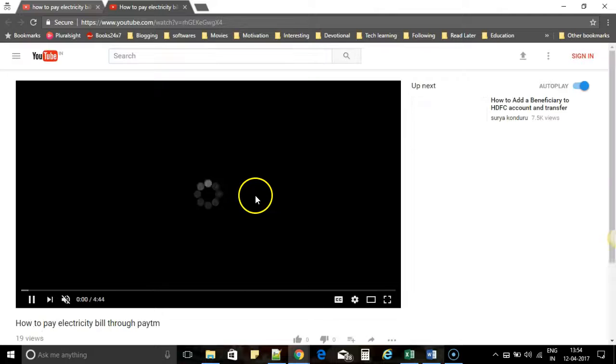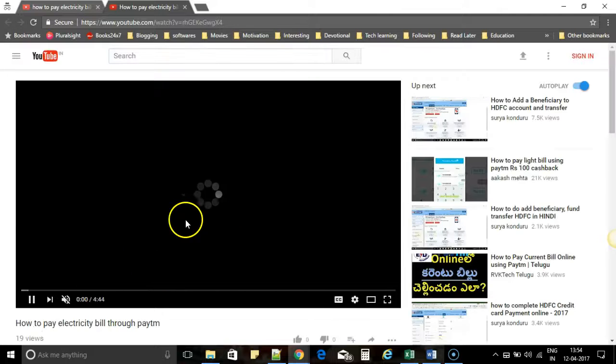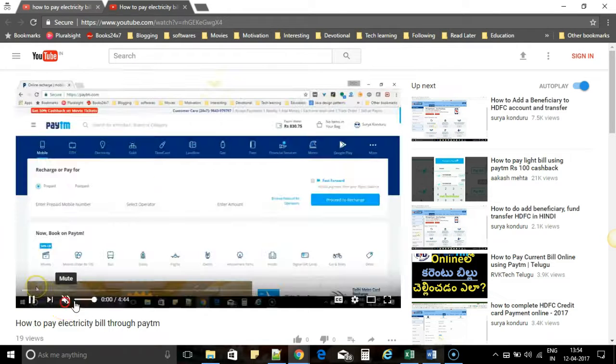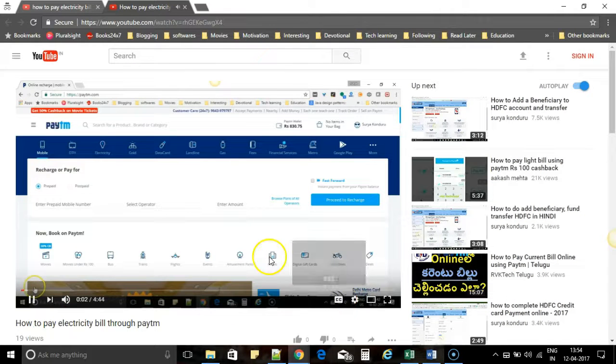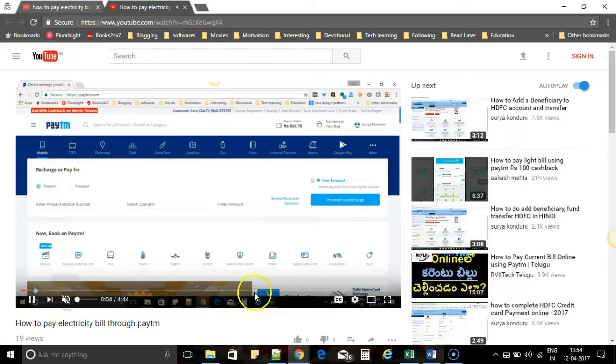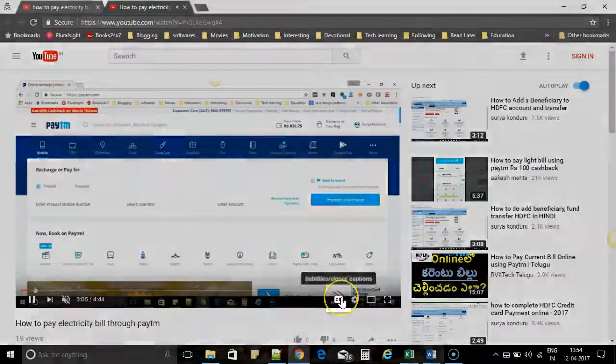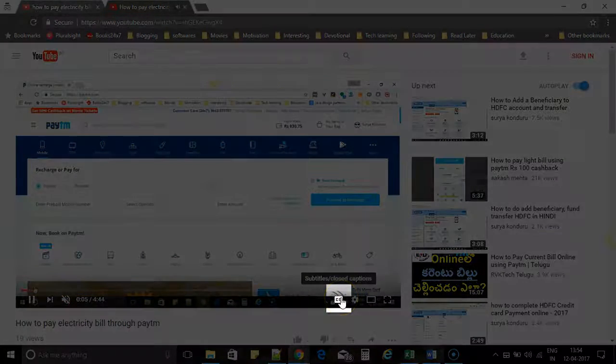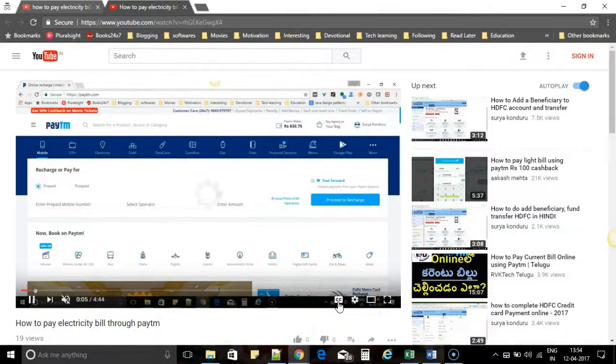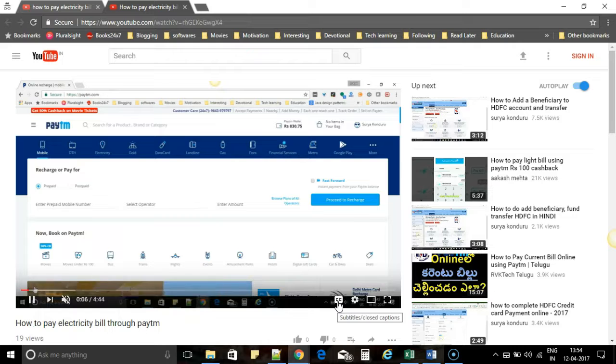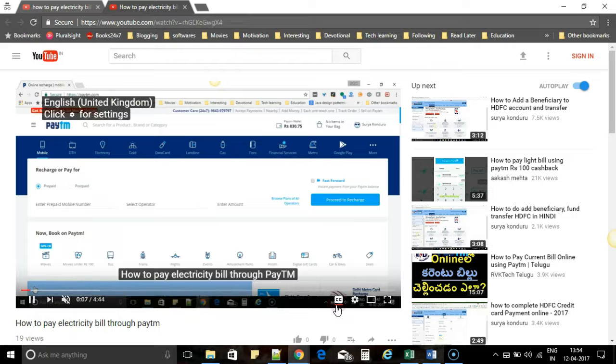Just open that. So once the YouTube video is opening, you see an option here called Subtitles or Closed Captions called CC. If you click on that,